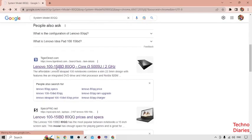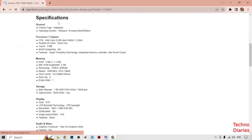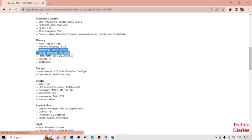After opening the search result, scroll down and select the relevant link. Here you can see the specifications of my laptop — its general information, processor, memory, and storage. You have to check the speed. As you can see, the technology is DDR3L and the speed is 1600 MHz.